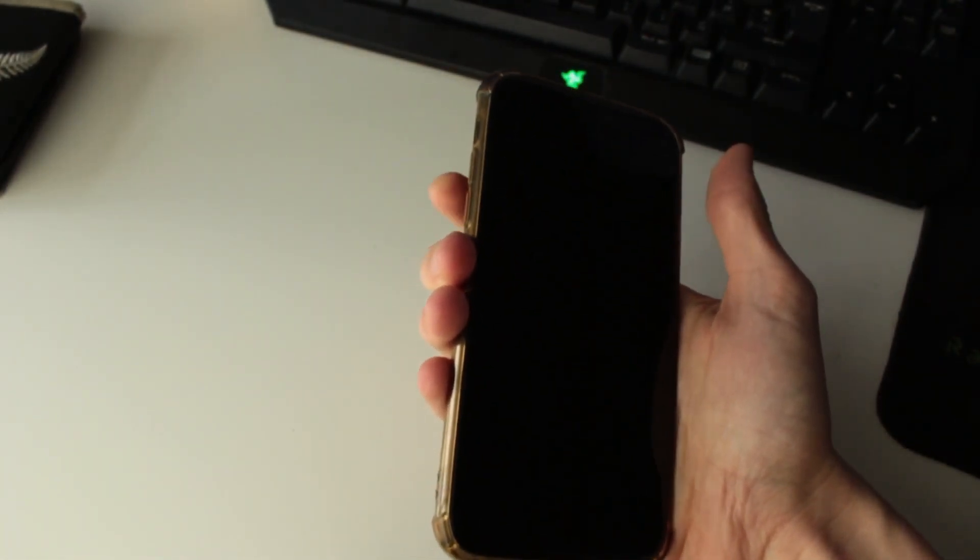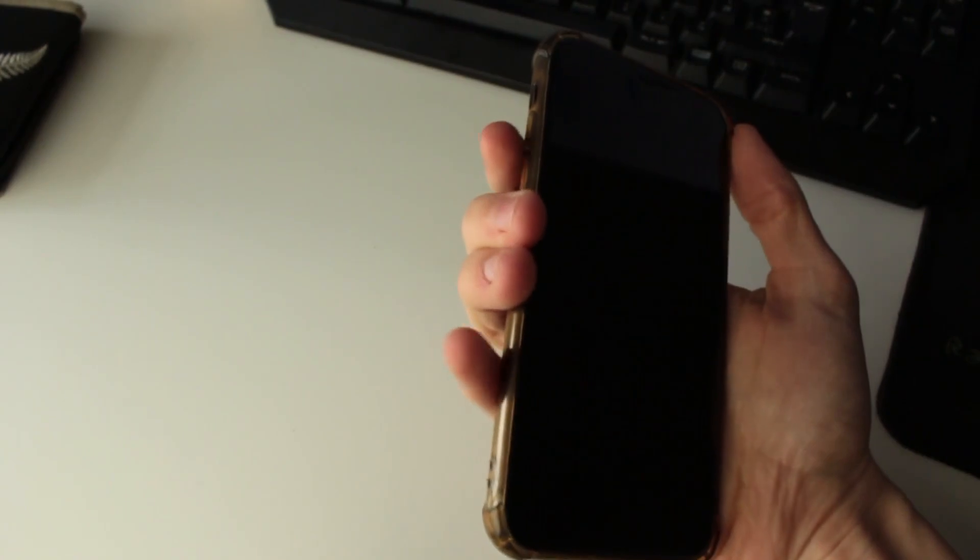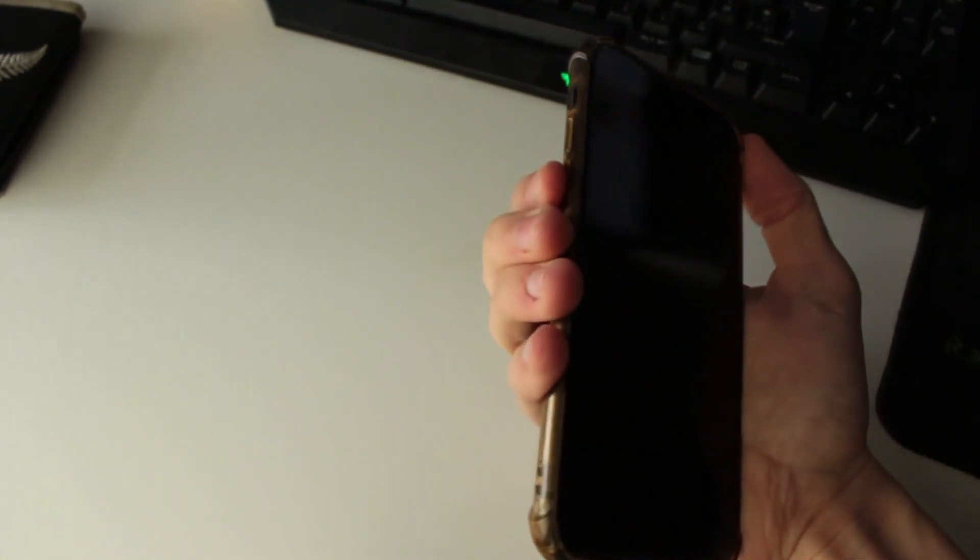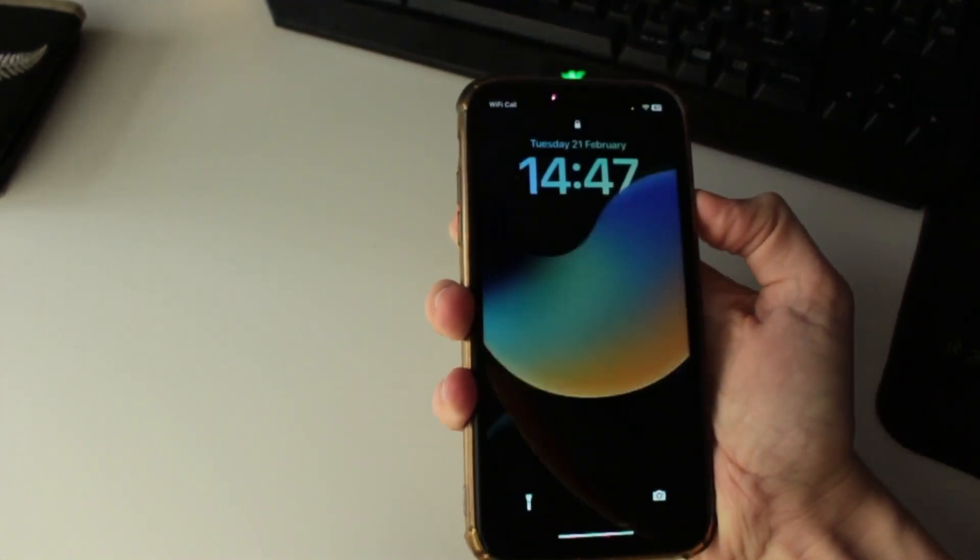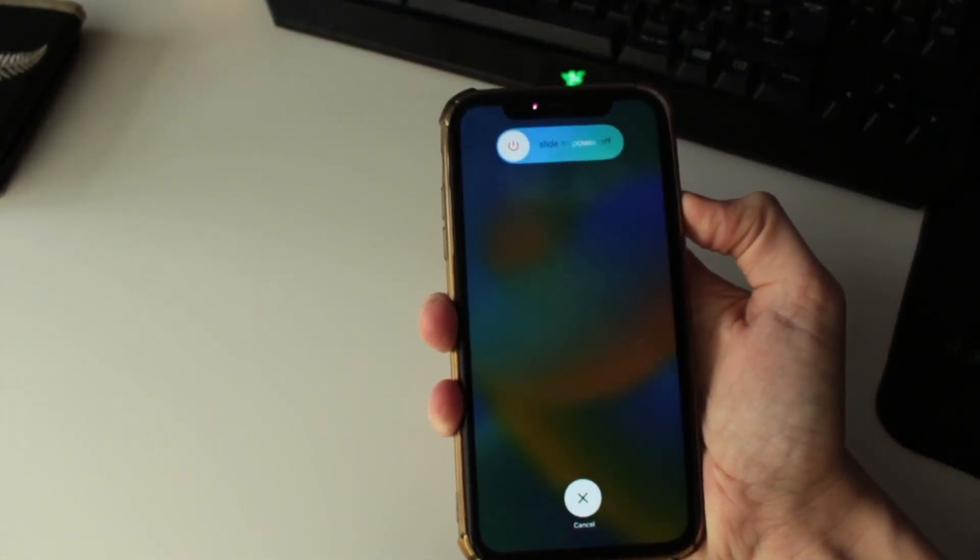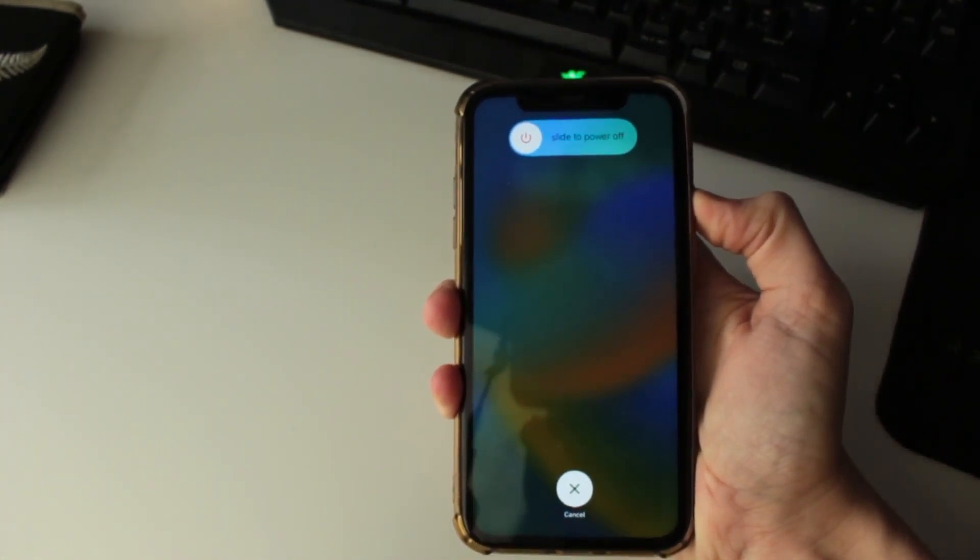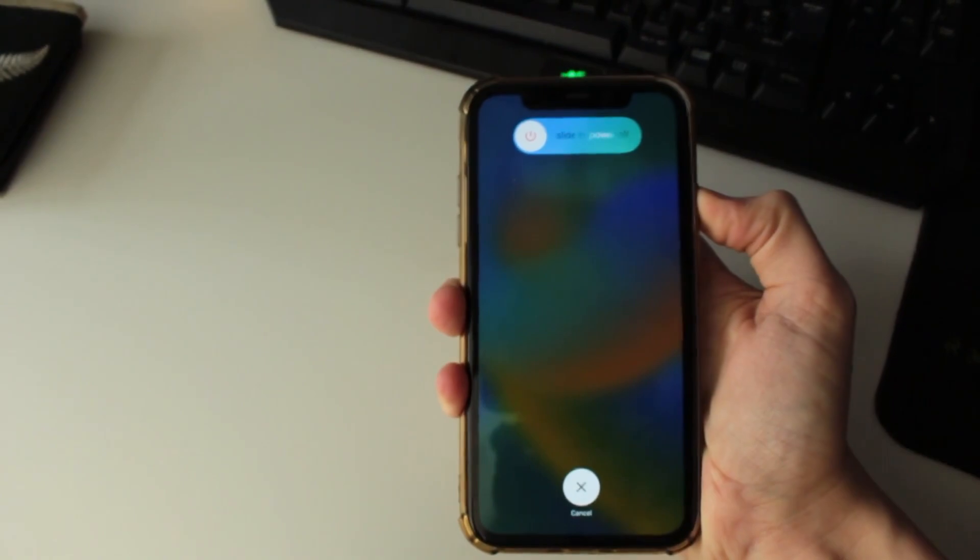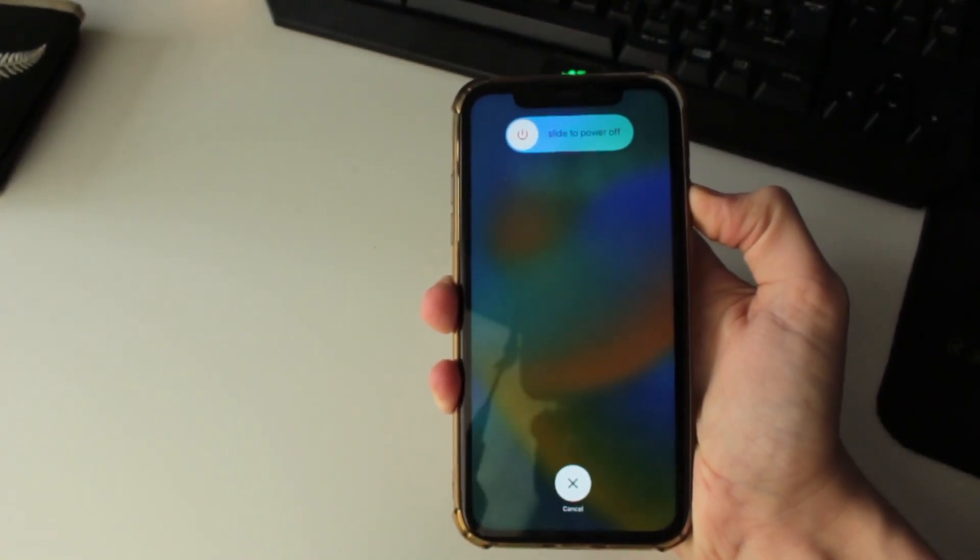It's going to be quite quick though, so I'll quickly do it now. Increase volume, decrease, and then hold the power button. And as you can see my phone powers on and it now says slide to power off.